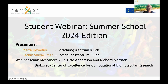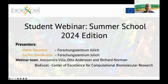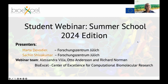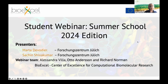Welcome everybody to this special student webinar. These are the winners of the BioExcel Summer School 2024. As a poster prize, we provide the opportunity to give a webinar. Marta and Sachin won this prize and will present their research. They both come from the research center of ULIC. I'm Alessandra Villa, hosting this webinar together with Otto Anderson and Richard Norman, and we all belong to the BioExcel Center of Excellence.